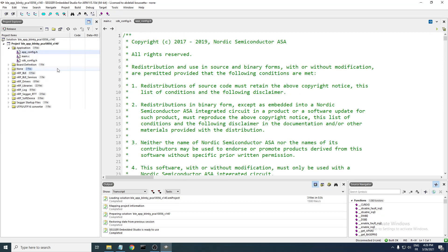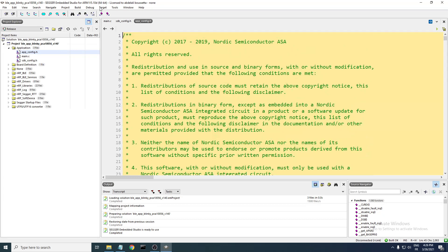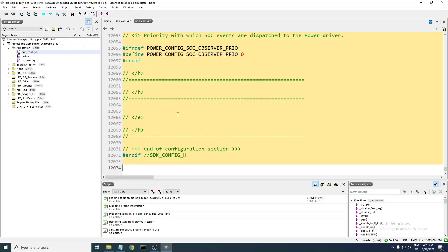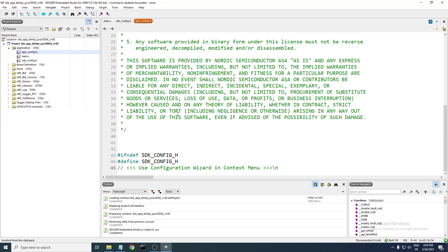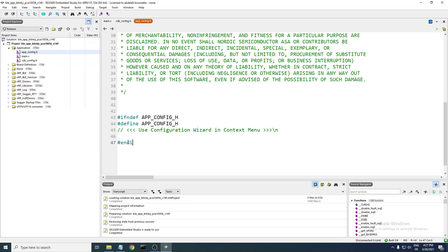Since we copied and pasted sdk_config.h, we need to modify app_config.h. The easiest way is to select all the content of sdk_config.h, copy it with Ctrl+C, then go to app_config.h, select all with Ctrl+A, delete everything, and paste with Ctrl+V. Now rename the include guard from SDK to APP — replace 'SDK' with 'APP' throughout. Also add an #endif at the end since we have an #ifndef at the top, so we need to close it properly.